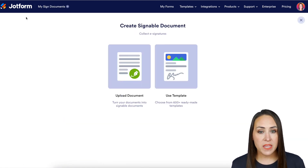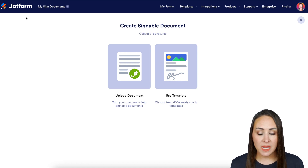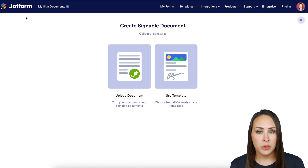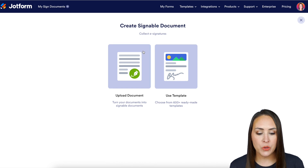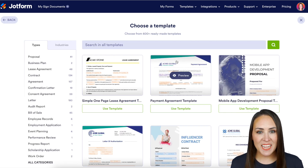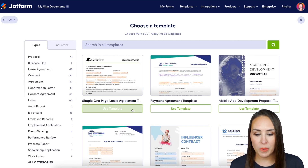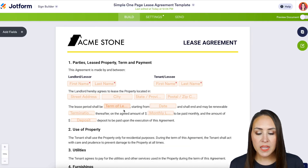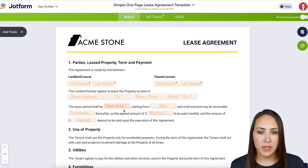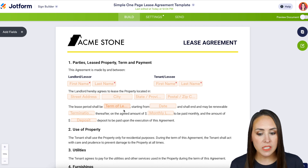If you already have a PDF version of the document that you need signed, you can always utilize the 'Upload Document' option. But today I'm going to use a template. Just for the sake of keeping things simple, I'm going to use this simple one-page lease agreement. One thing I like to do before I start editing a signed document is take a quick scroll just to see what I'm working with.